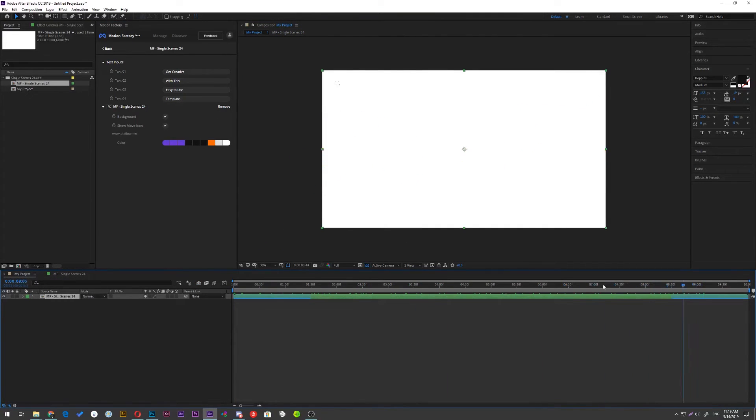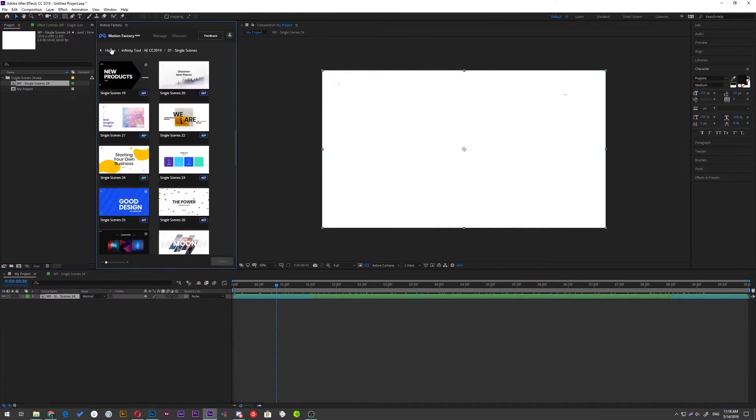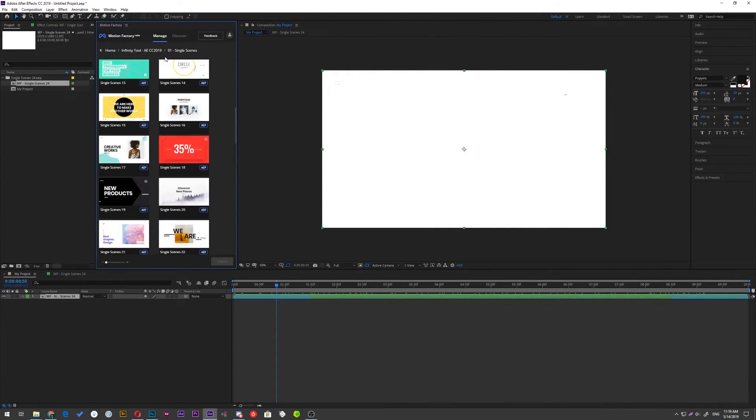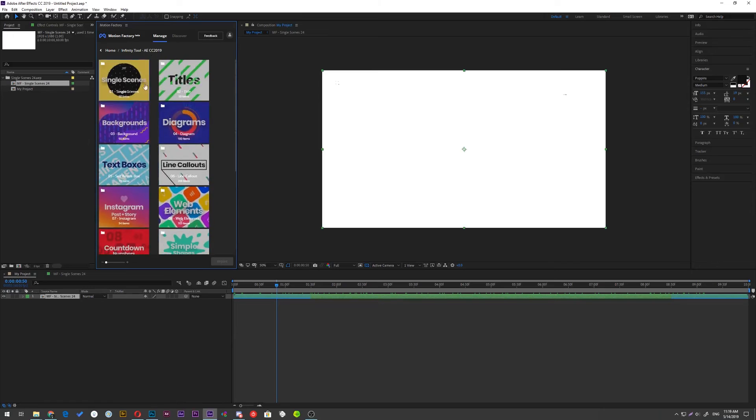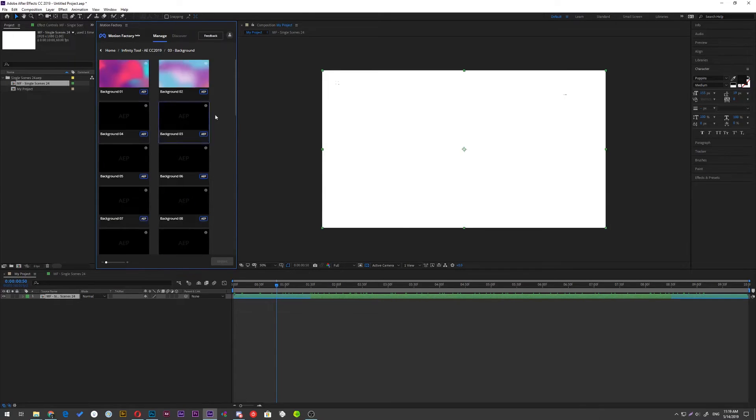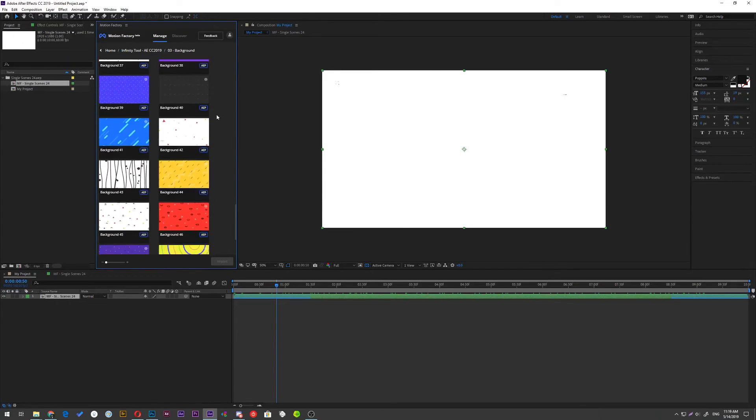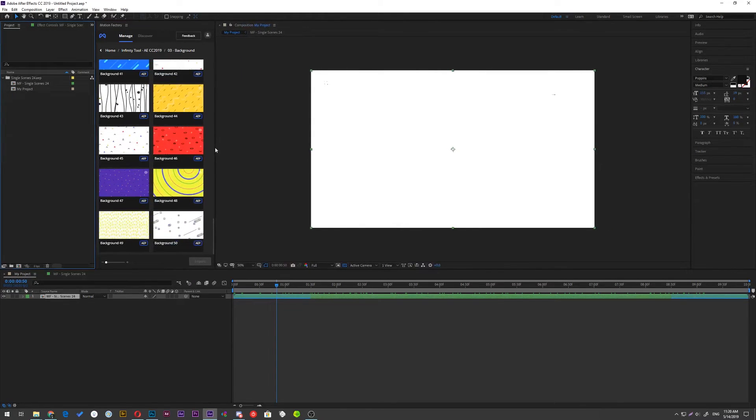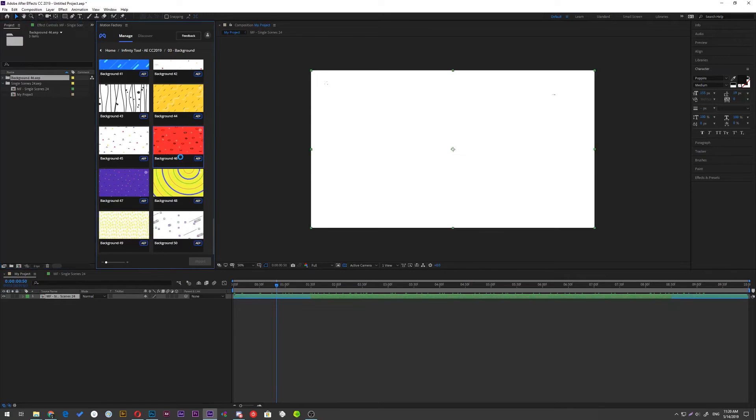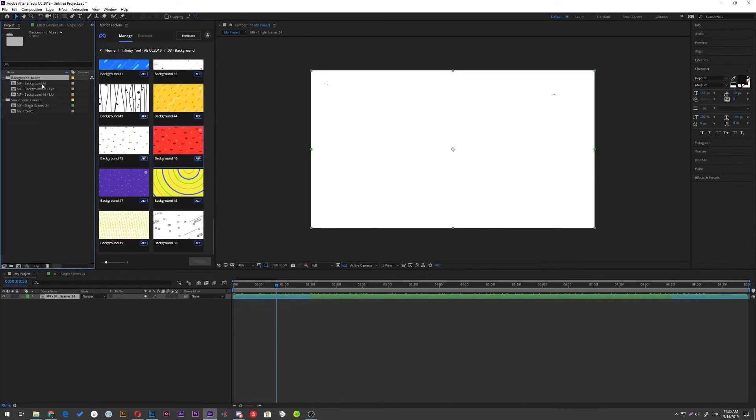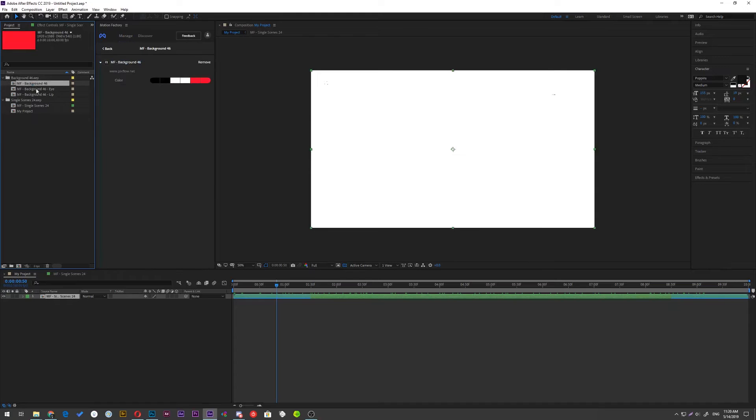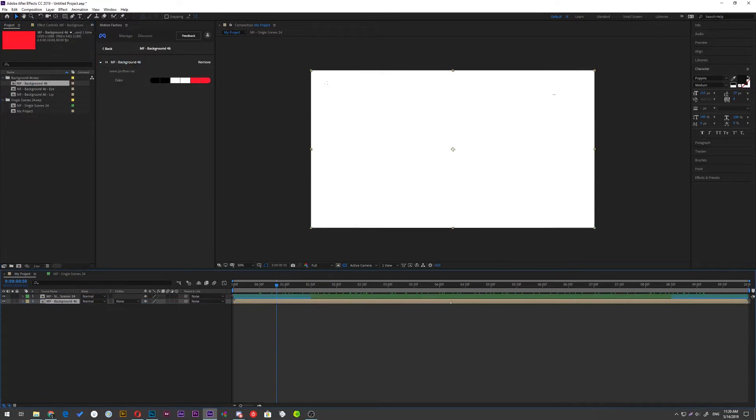You can mix and match items if you want. Let me add a background to our scene. Remember, you can preview all items by holding your mouse on thumbnails. You can also double click on items to add it to your project panel.